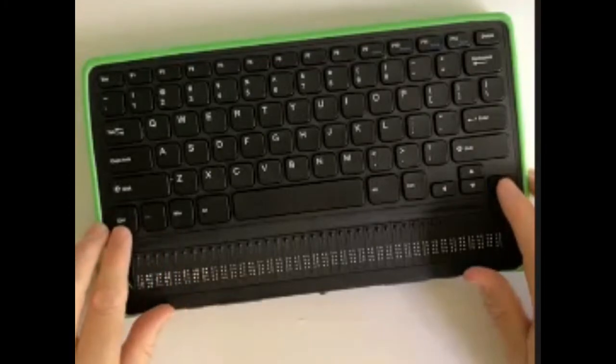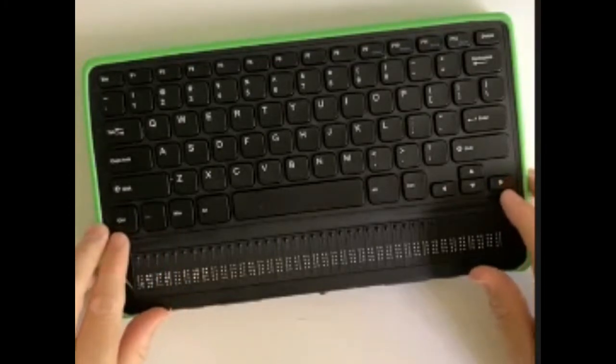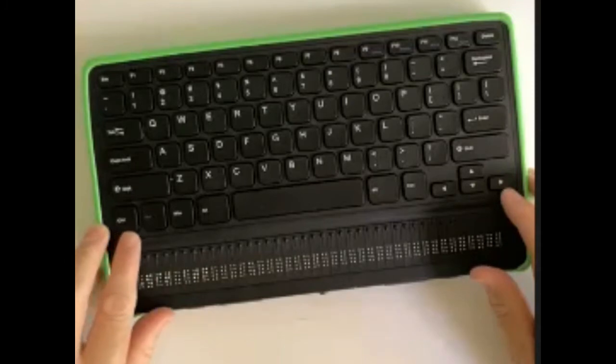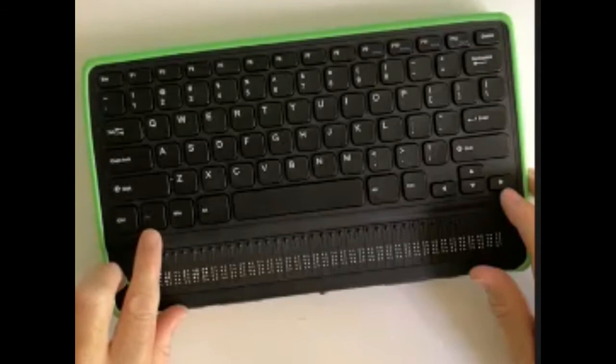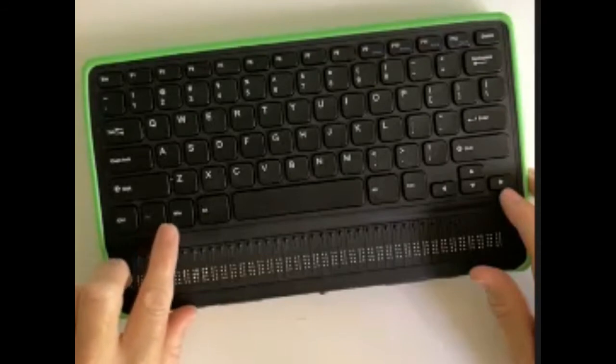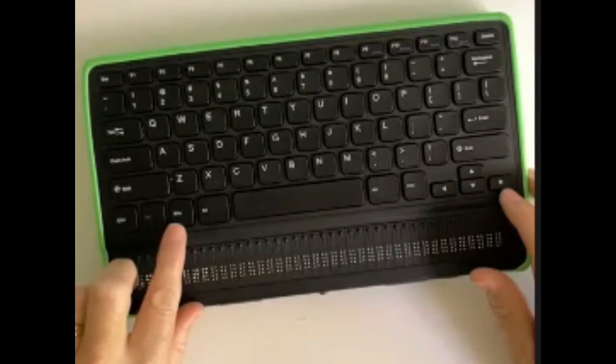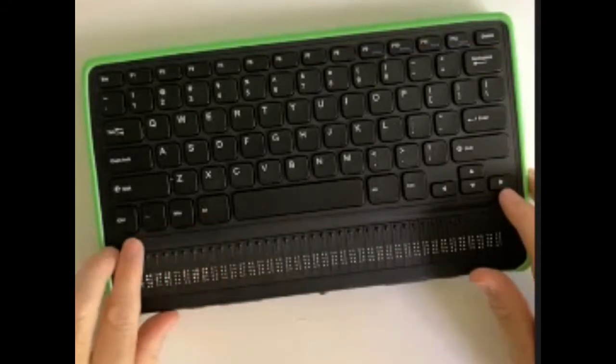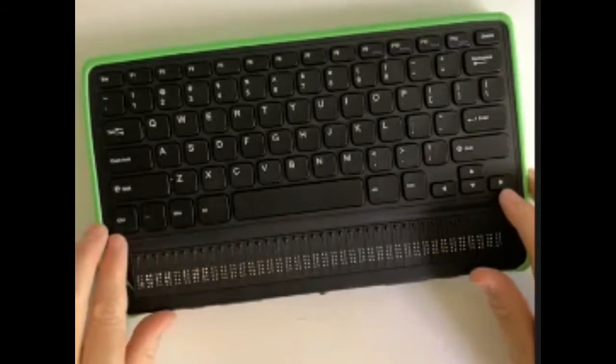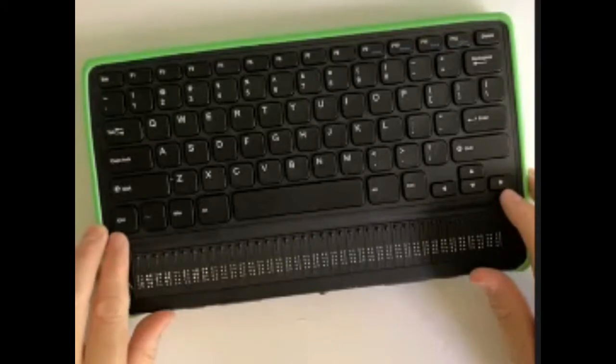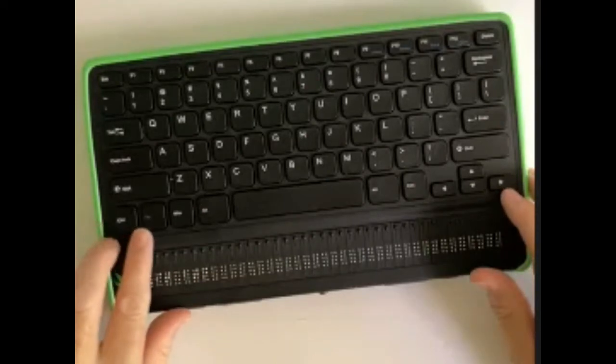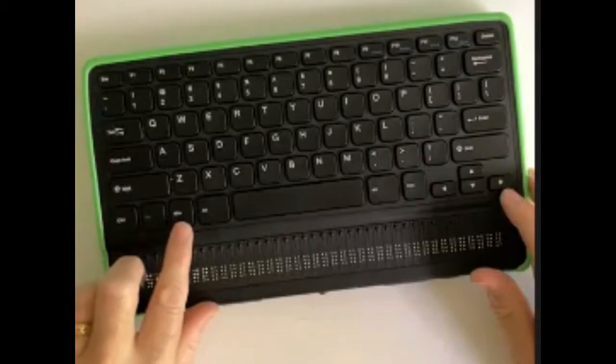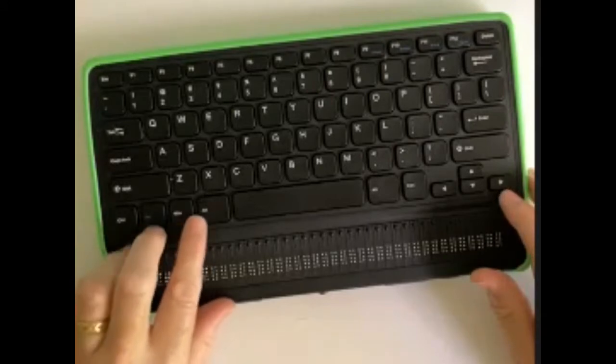Now on this keyboard, in Windows terms, on the bottom left-hand side where the space bar is, starting from the far left, we've got Control, then Function, then Windows, and then the Alt key. In iOS or iPhone or Mac terms, we've got Control on the far left, then Function, then Option, and then Command.